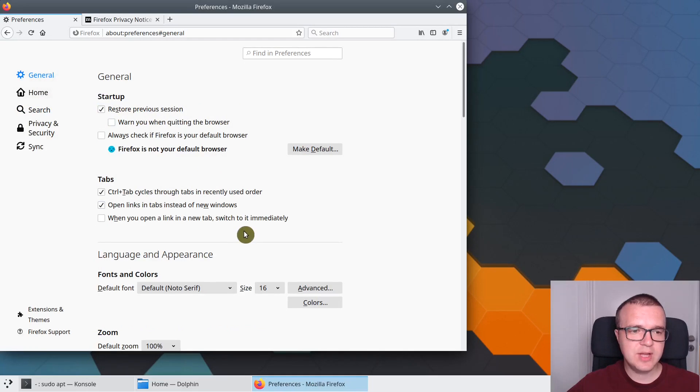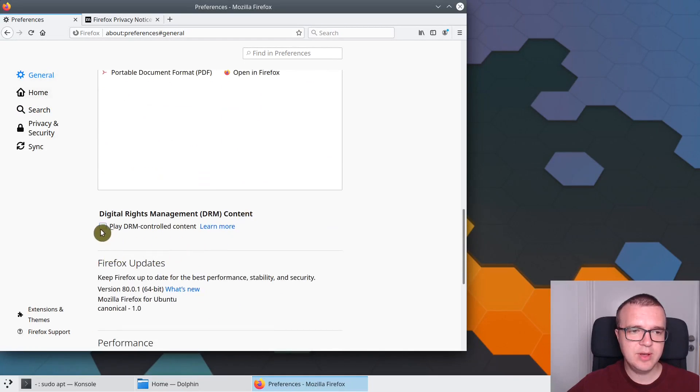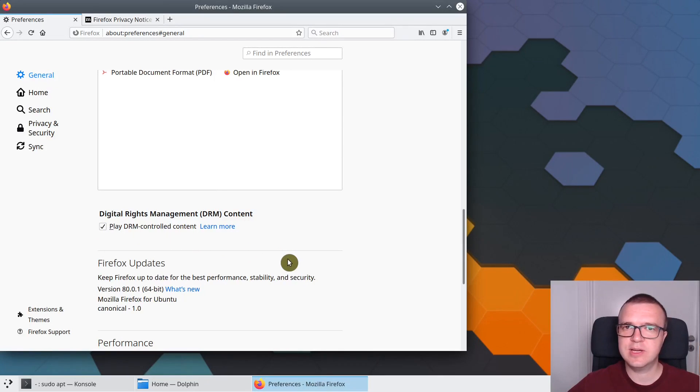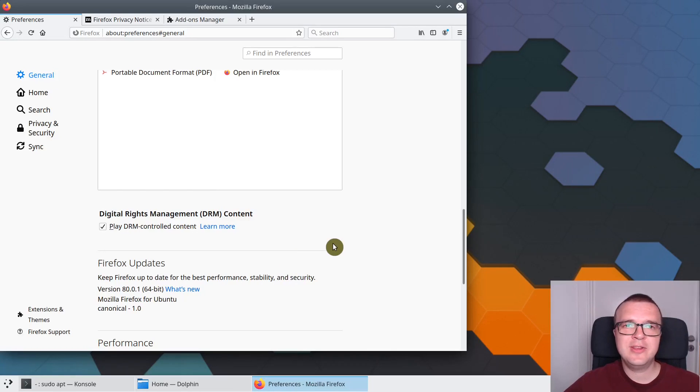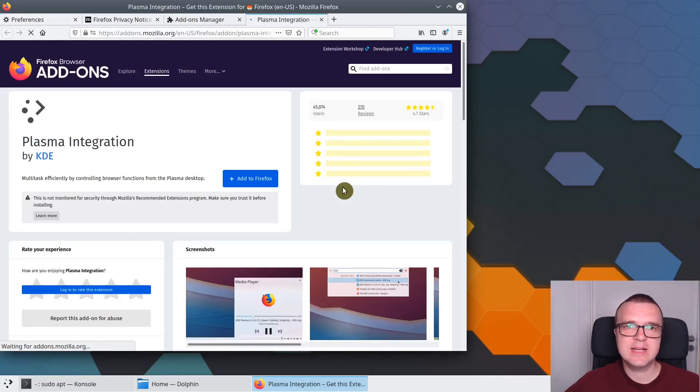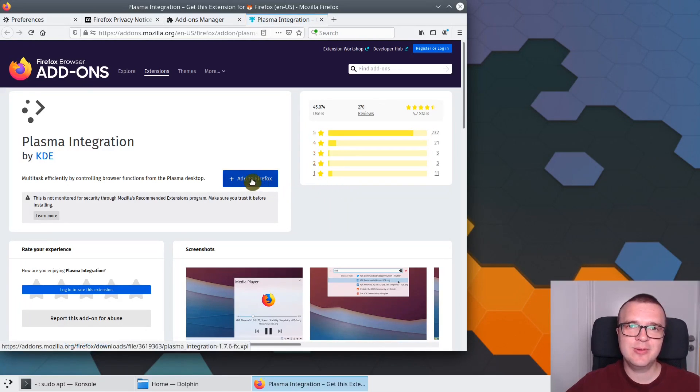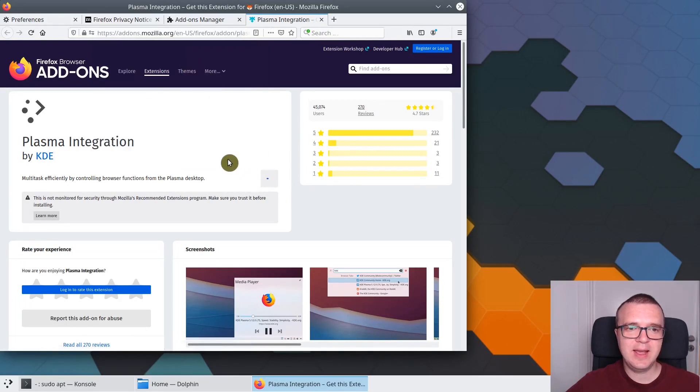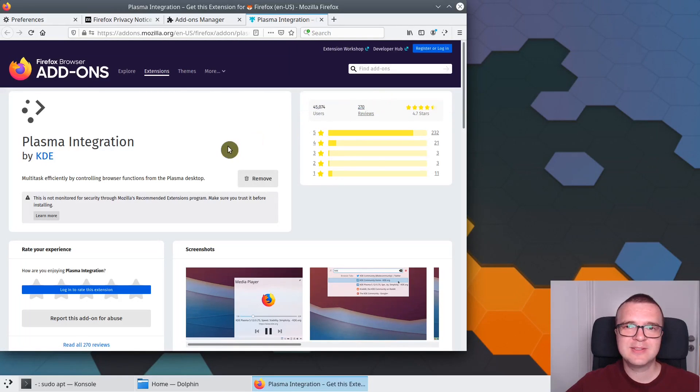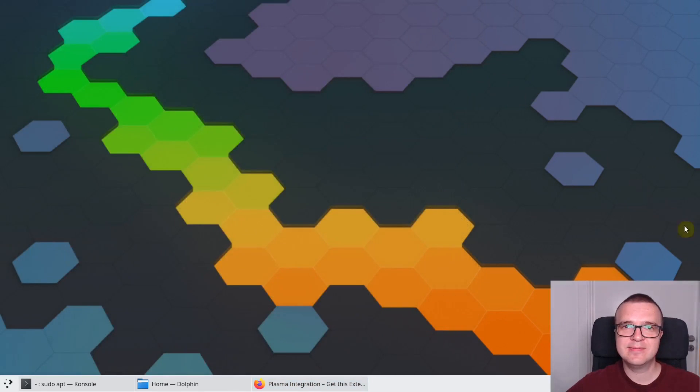Also, in the General tab, if you scroll down, I recommend you to enable DRM controlled content. Because this way you will be able to play videos on such websites as Netflix. And after you have opened Firefox, you will also see this notification in the system tray, which will ask you to install Plasma 5 integration for Firefox. I recommend you to do that. You click Add, and then you need to allow it. Now your Firefox is integrated with Plasma 5 desktop in KDE Neon.